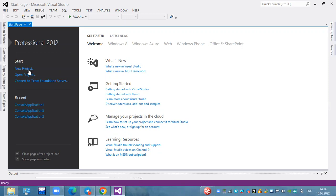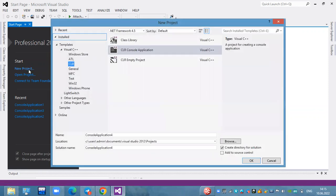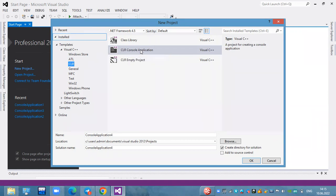New project. The menu is created — this is the Common Language Runtime. We have the third version. We are going to use the console application.